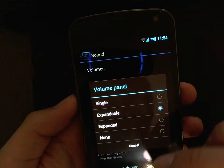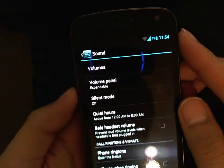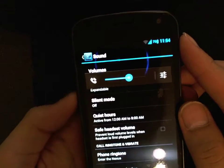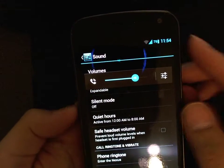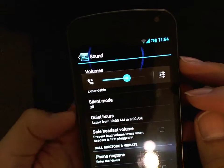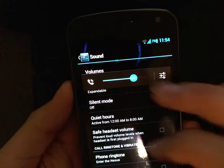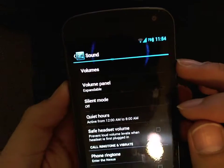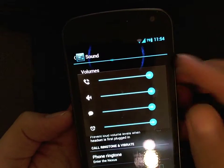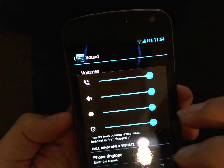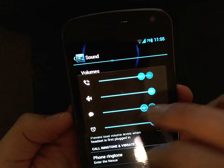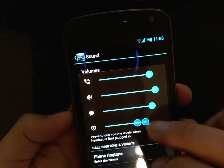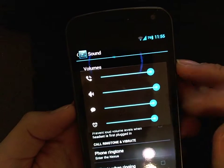I'm going to go ahead and select expandable. What happens is that when you change the volume of the ringer, or if you're in music the volume of the music, you get this little settings icon right next to it. If I click into that settings icon, it allows me to change my notifications and ringer, music, media, and also my alarm volume.